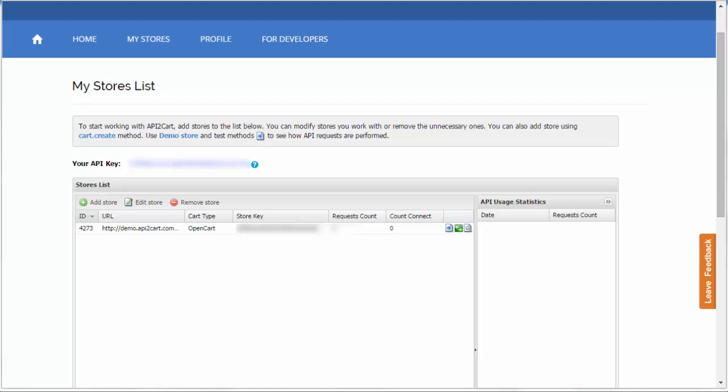The process of connecting the store to API2Cart depends on the type of shopping cart. There are two major ones: hosted and open source. Let's have a look how to add the store based on a hosted platform.